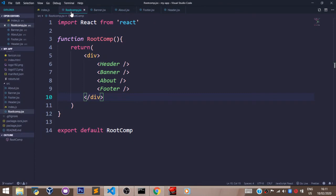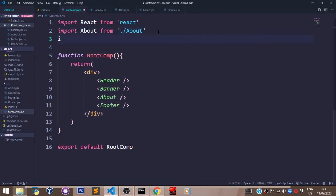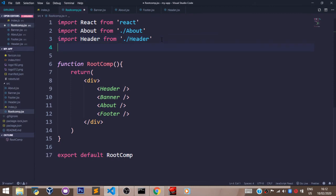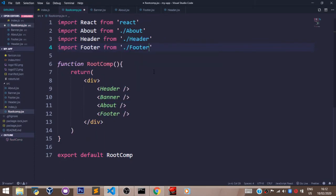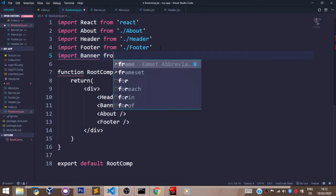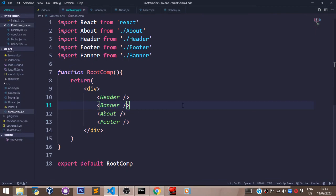Let's come here to the root component and import all of the components we have created. We say: import About from about, import Header from header, import Footer from footer, and import Banner from banner. You don't have to import these components in any particular order — in whichever order you import them, it's going to work just fine. Just understand that the order in which you arrange the components here is how they're going to be displayed in our browser. Let's go to the browser and see what we have.